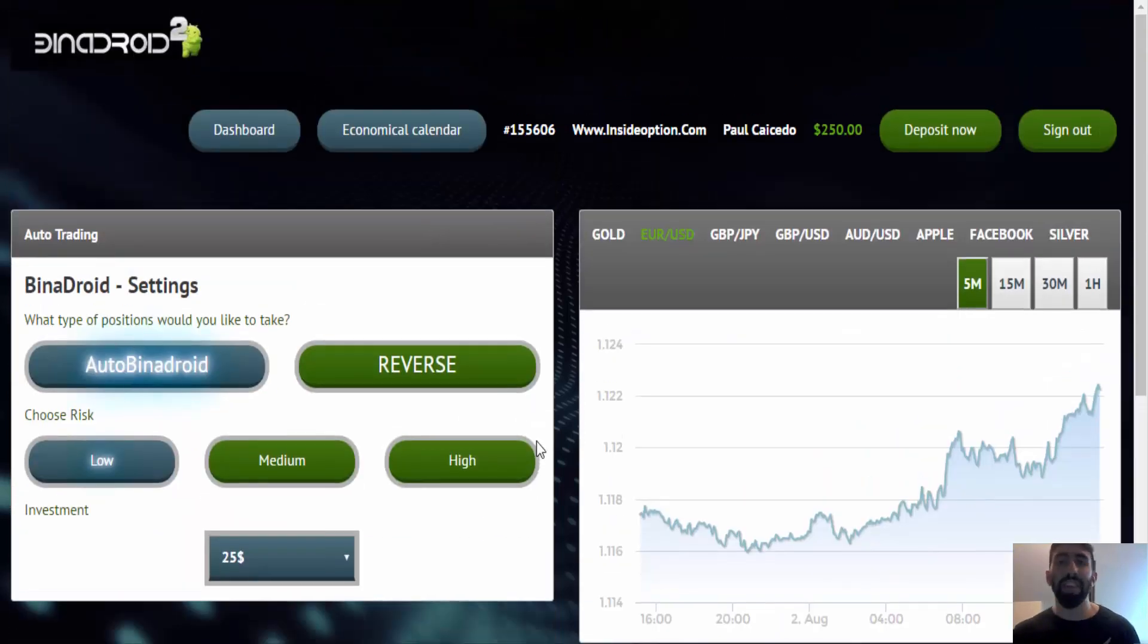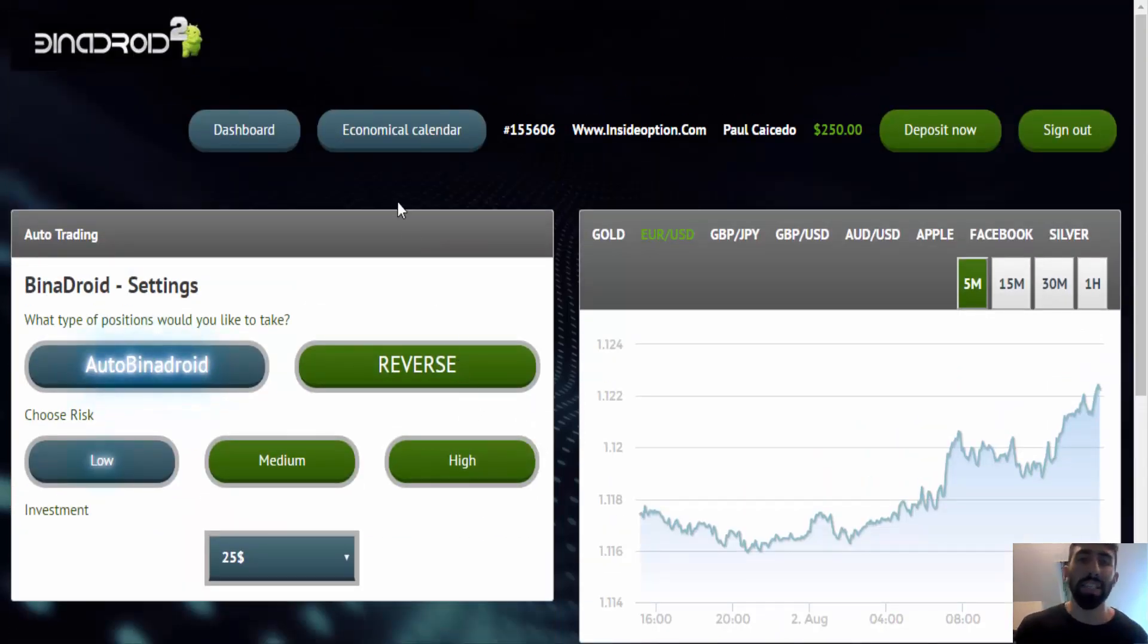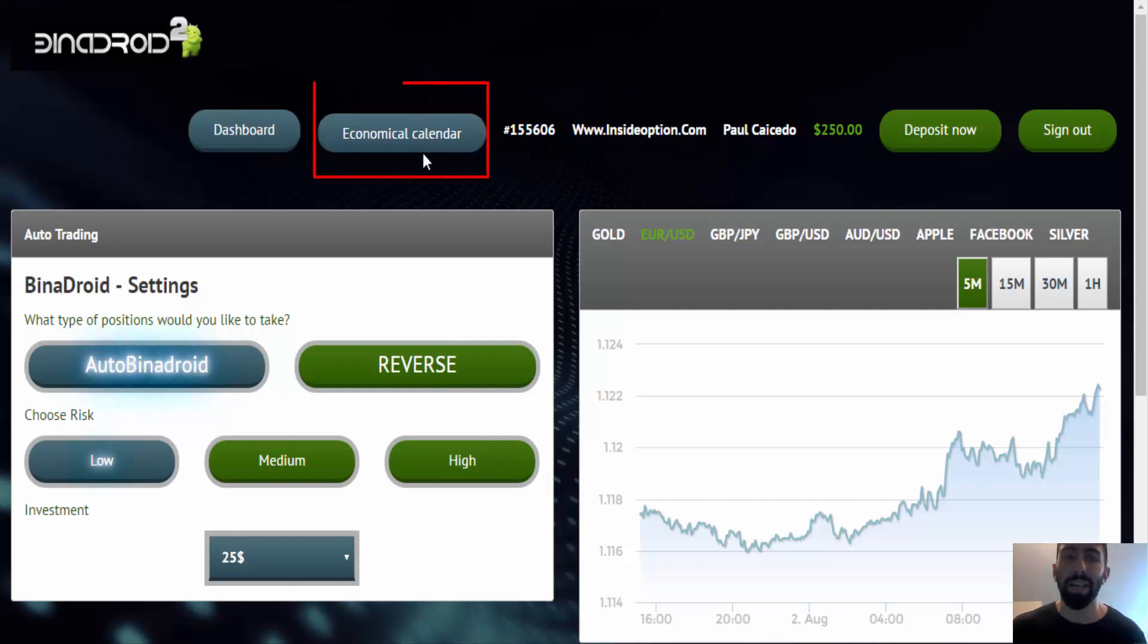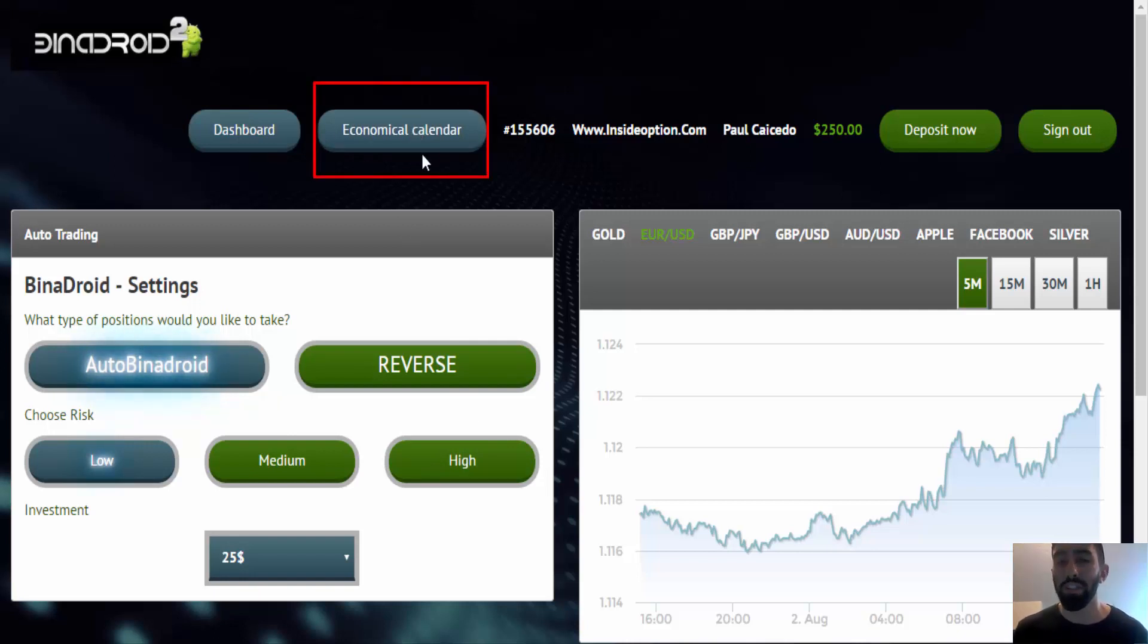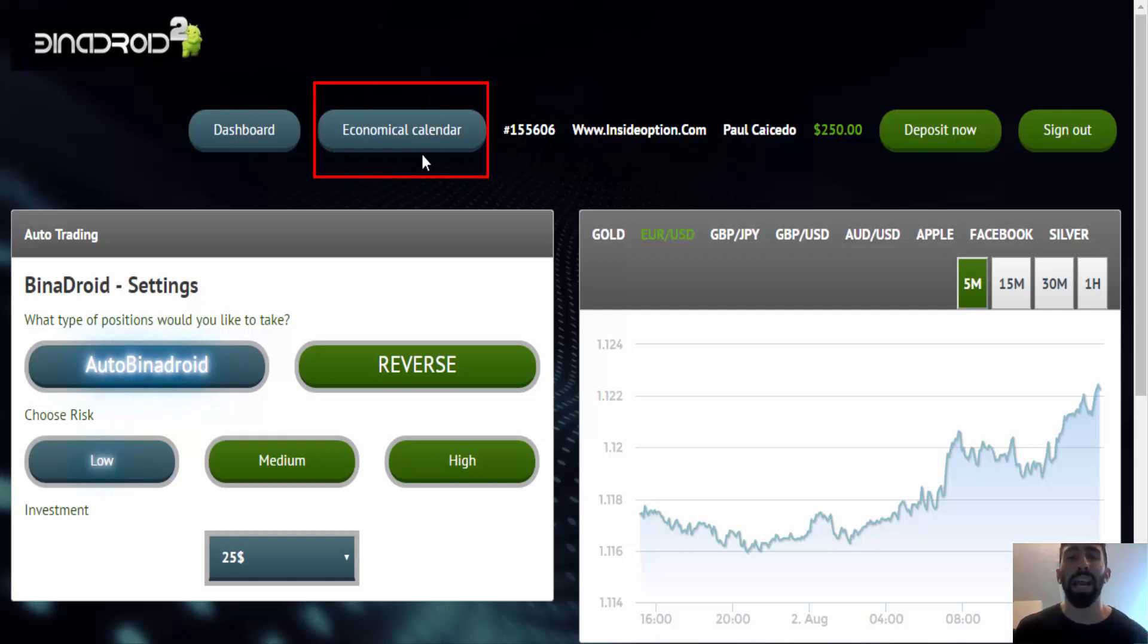And one last factor that I do want to point out is the economic calendar. In a lot of my videos and tutorials with other trading systems, we express the importance of checking out economic calendars.